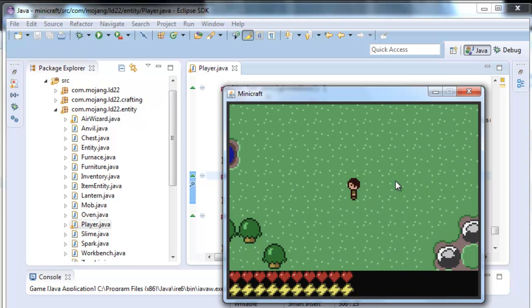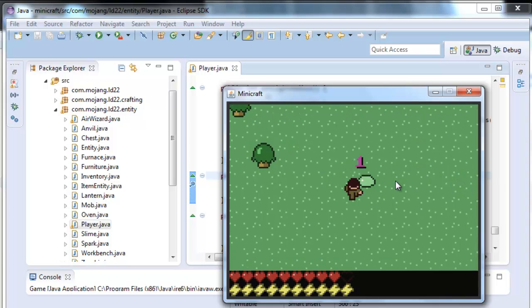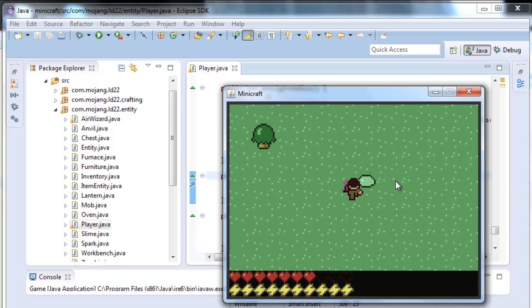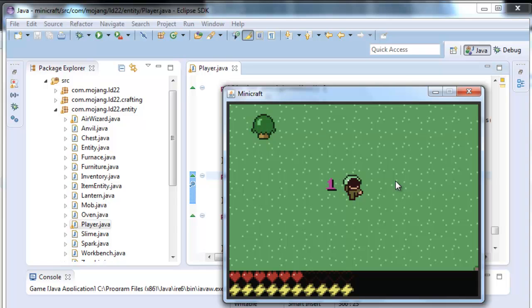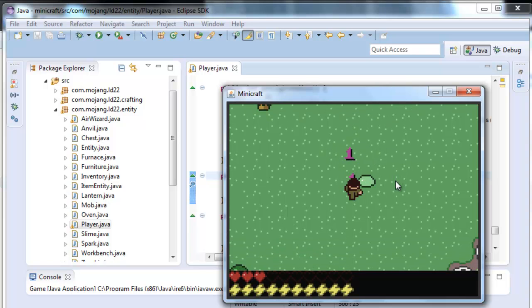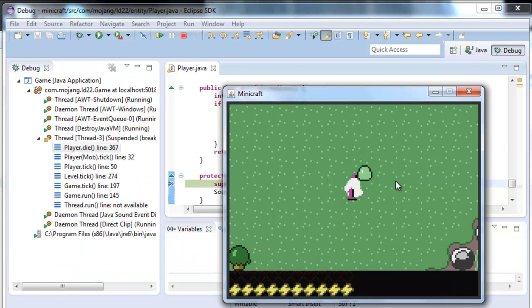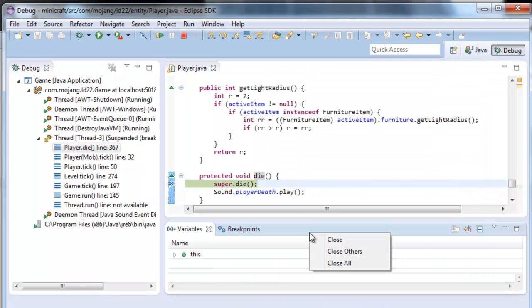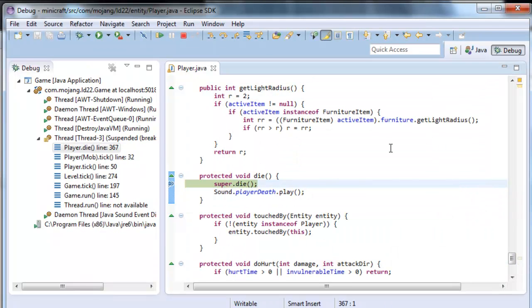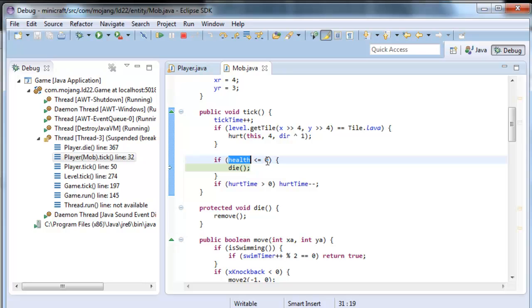Let's look for somebody to kill us. Kill me, kill me, please. Come on. There it stopped — let's see where it stops. Die calls here. We can see that I die if health is less than or equal to zero.